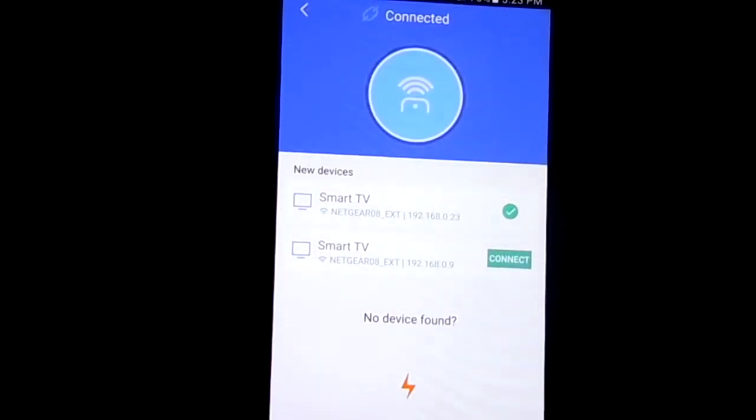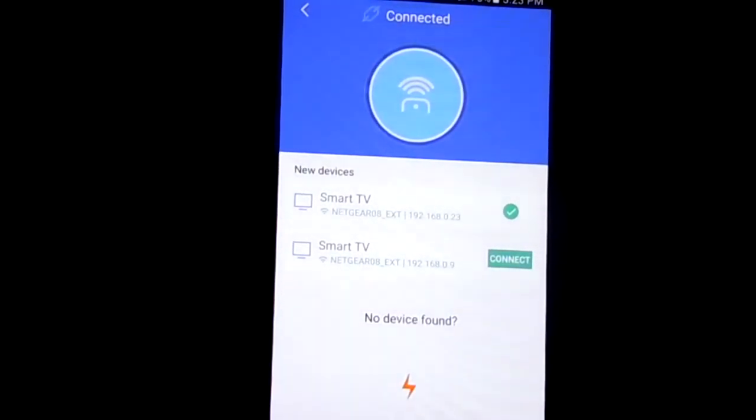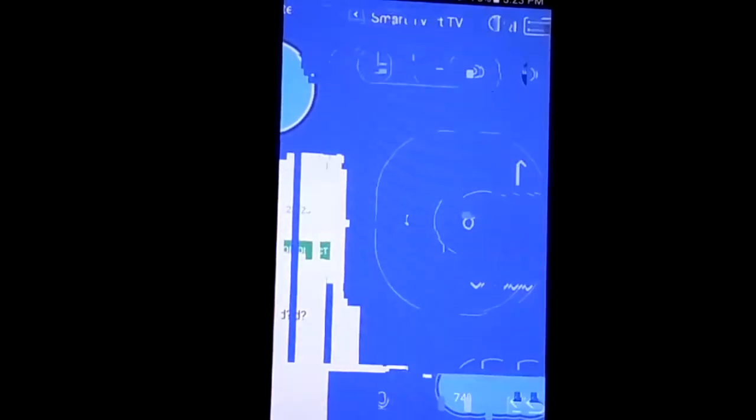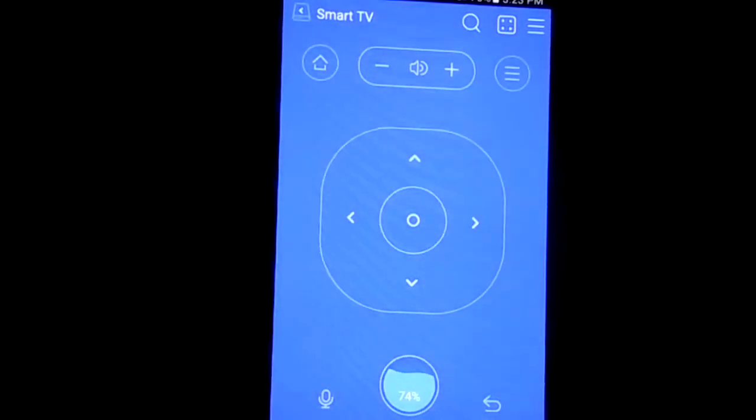And mine is already connected to, which is going to be the top one, to my Fire Stick. You will click on that.